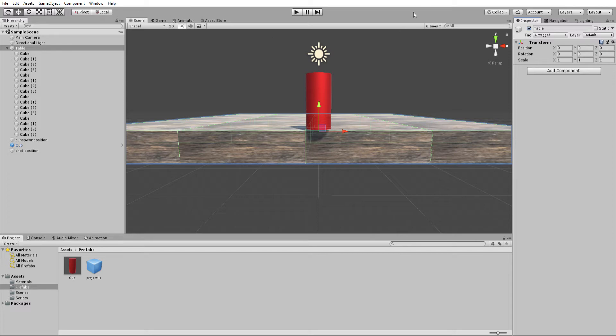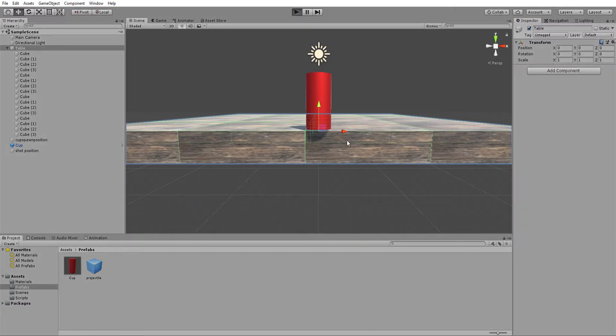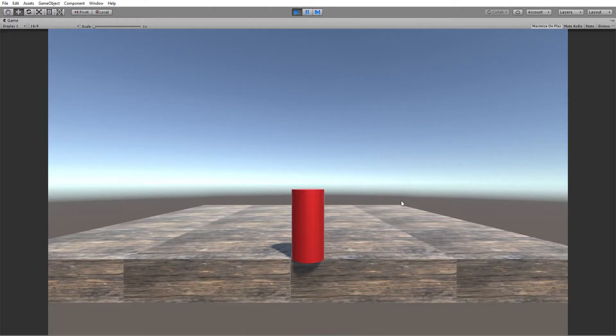This is a digital prototyping exercise I'm doing for my video game theory class. The original prototype was a flip cup tic-tac-toe game, so here's sort of how I would implement that style of gameplay.